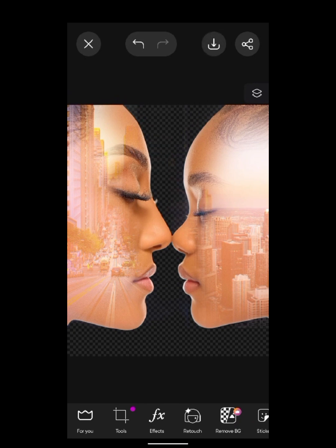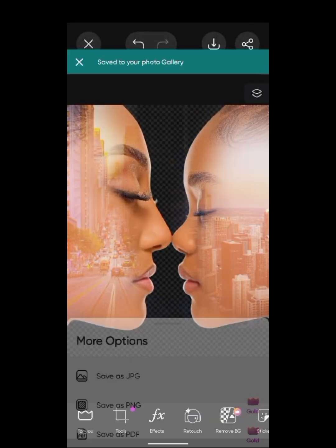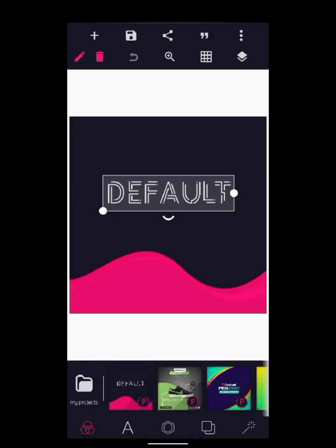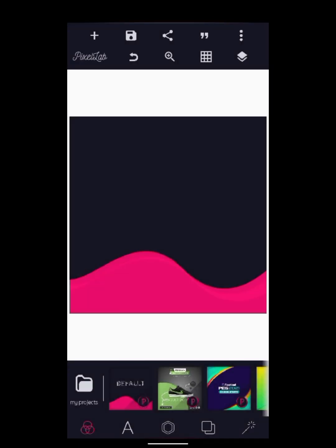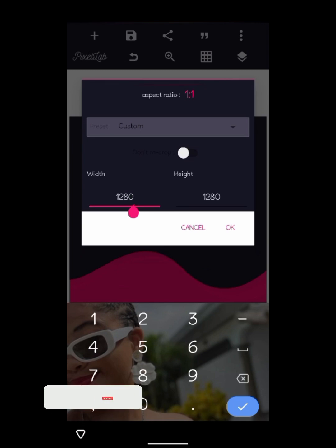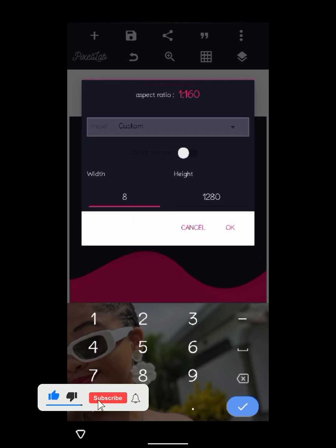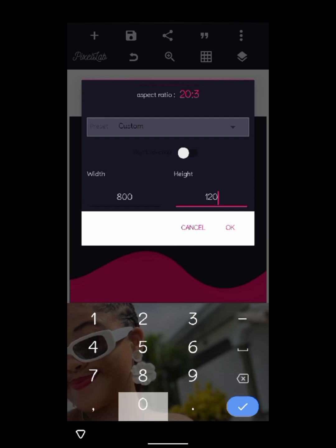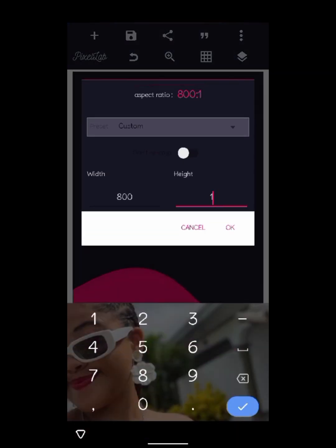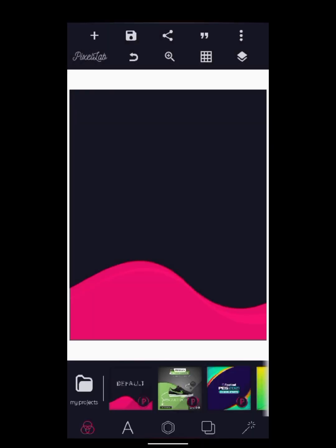We're going to click the checkmark and save. Then we're going to head over to PixelLab. In PixelLab, we're going to delete the default canvas and add the size. I used 800 as the width and 1020 as the height for this particular design.